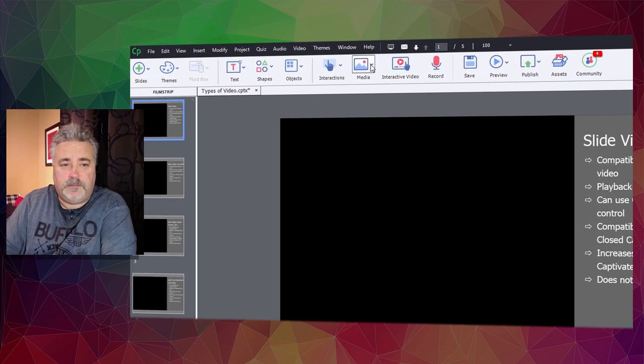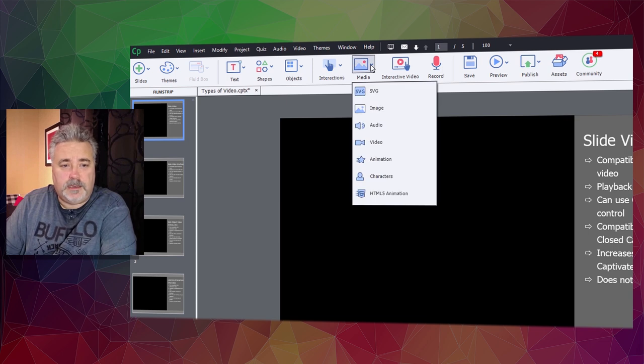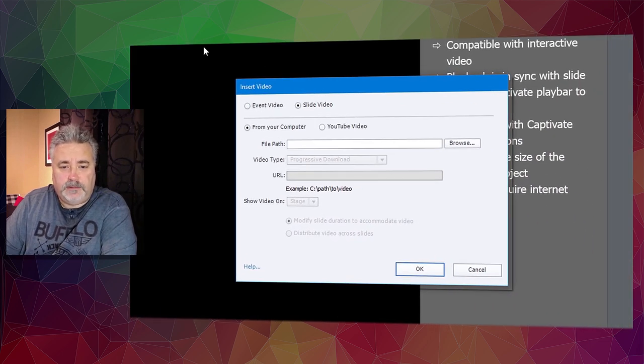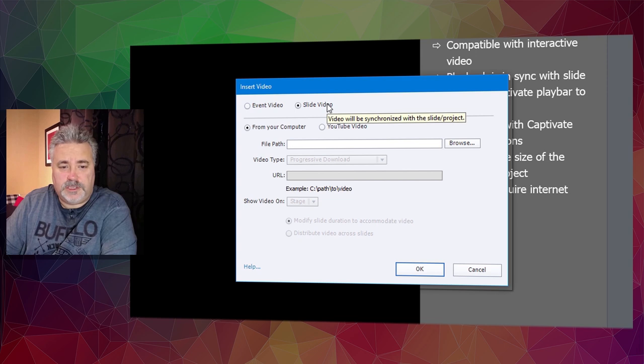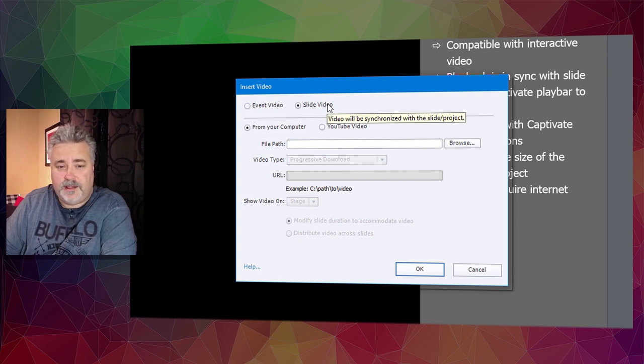We'll go to the media icon, select video, and choose slide video in the insert video dialog.